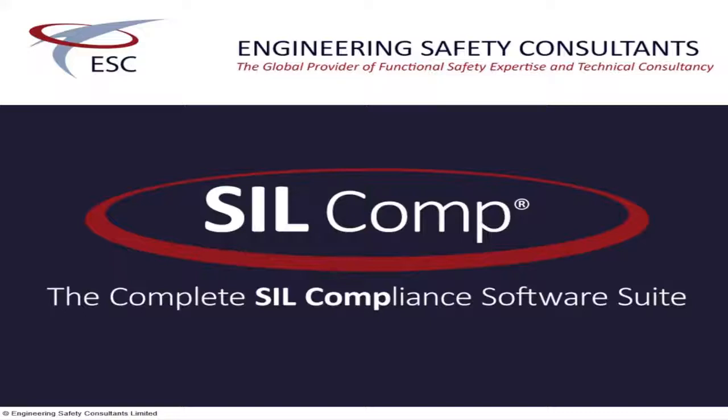Hello, my name is Ron Bell, and I am a Director at Engineering Safety Consultants, or ESC, and I am here to present SILCOMP.